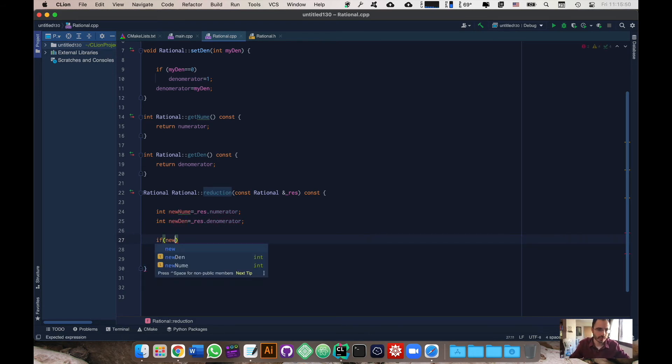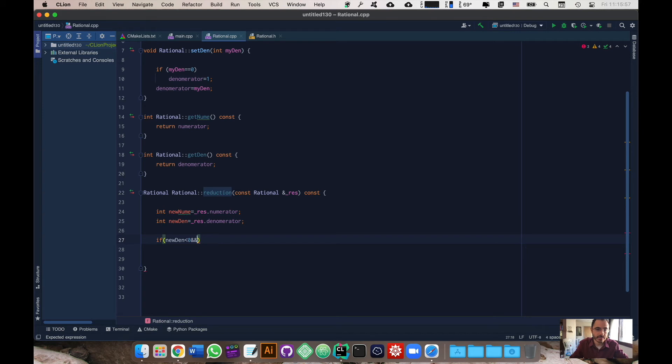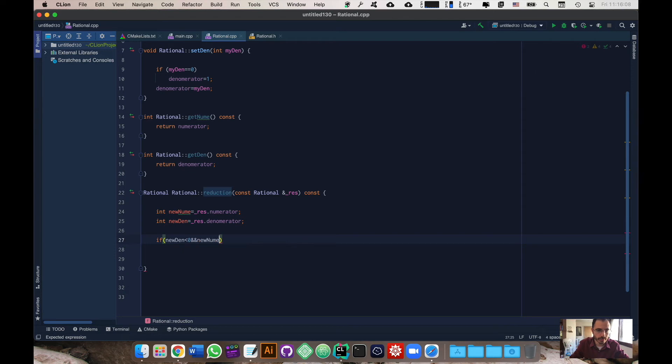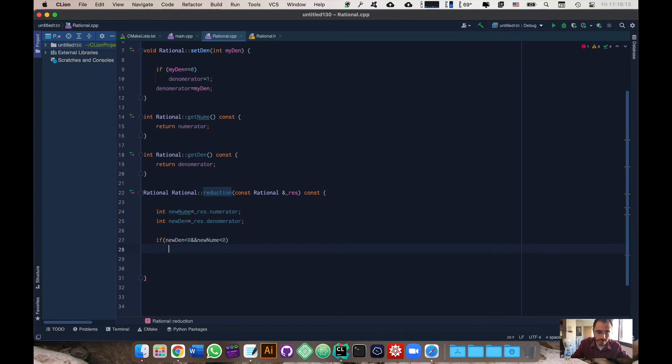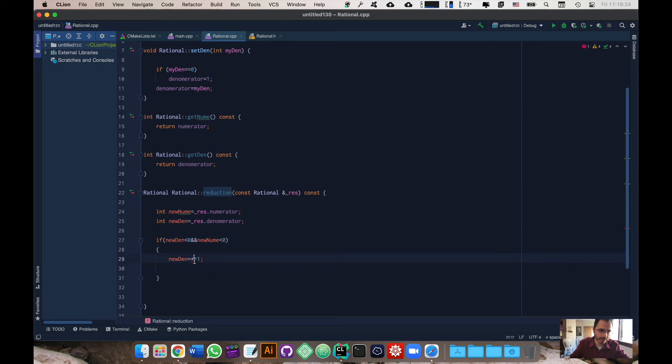We're going to make the first condition because we're going to go like this: if new den is smaller than zero, so obviously it's smaller than zero then that means that there's a minus sign on one of the numerator or denominator. So let's also do new num is also smaller than zero. If they're both minus, what I'm going to do is I'm just going to do new den equals times minus one.